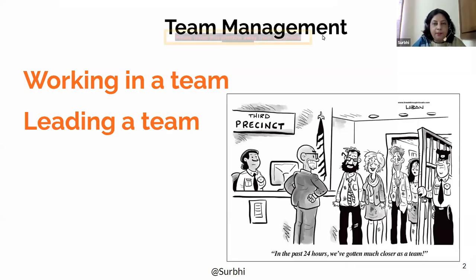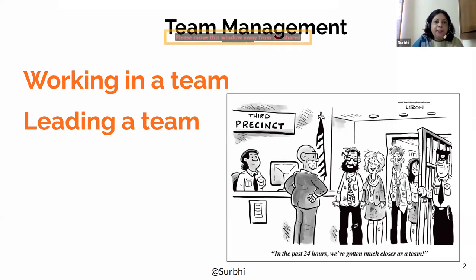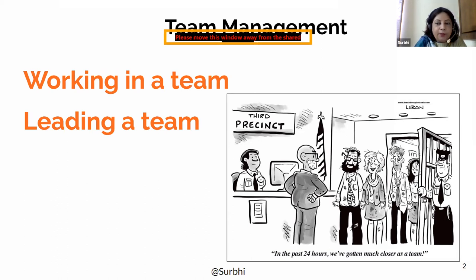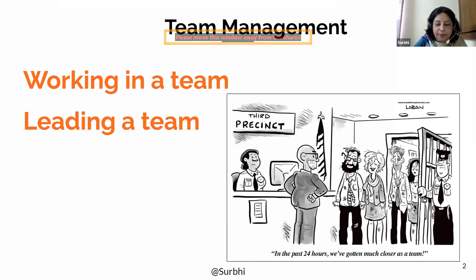My topic for the day is team management. There are basically two things which are important under team management: working in a team and leading a team. The whole of team management will revolve around these two aspects — how a person would be working in the team and how the person needs to lead a team.